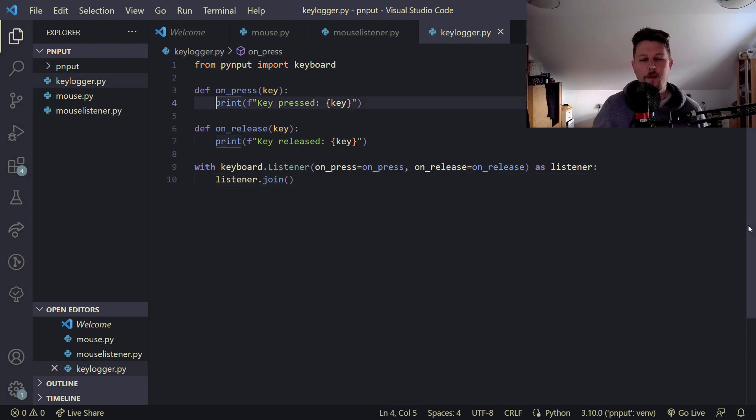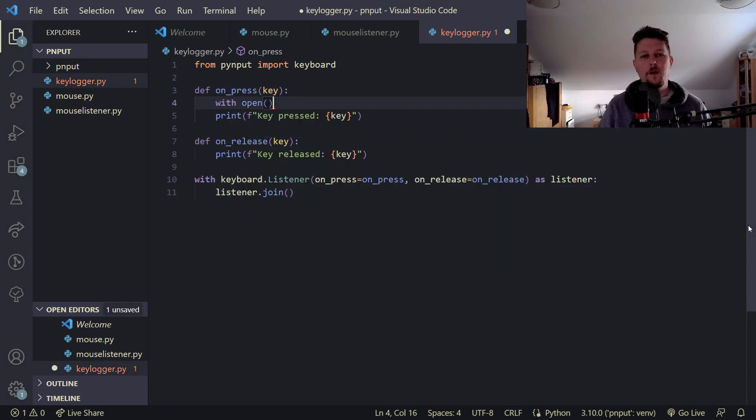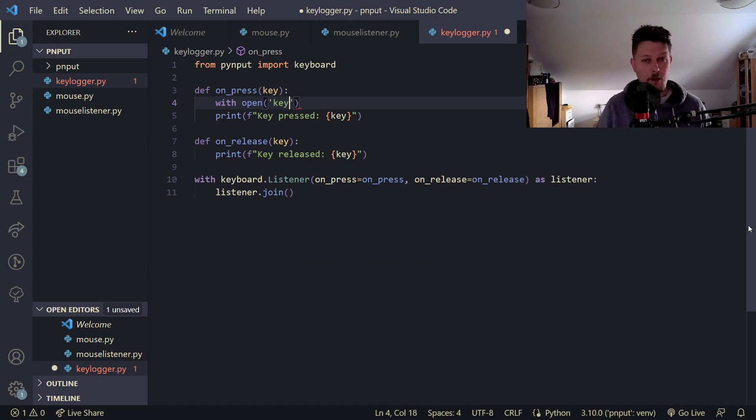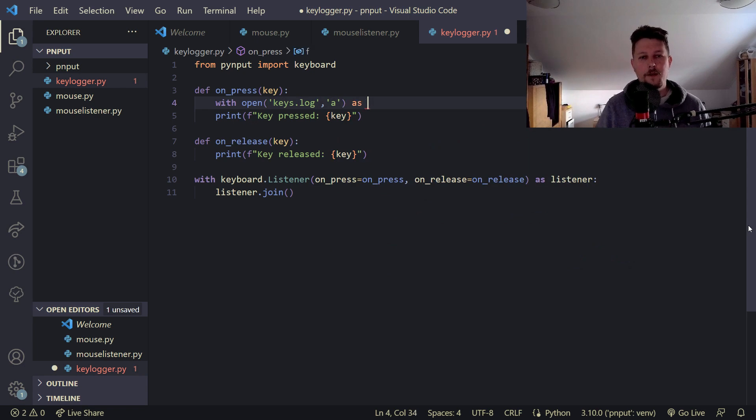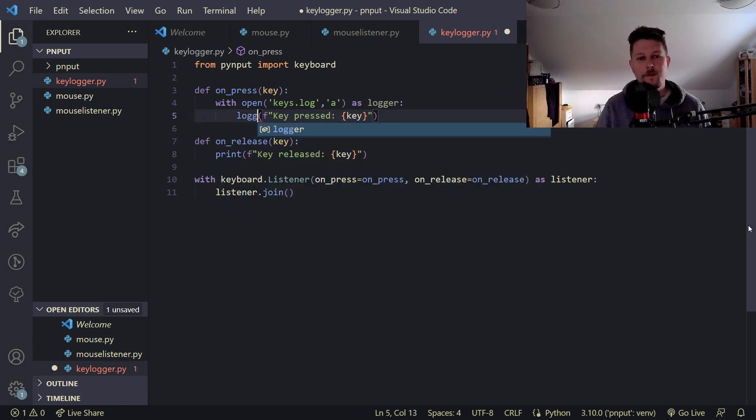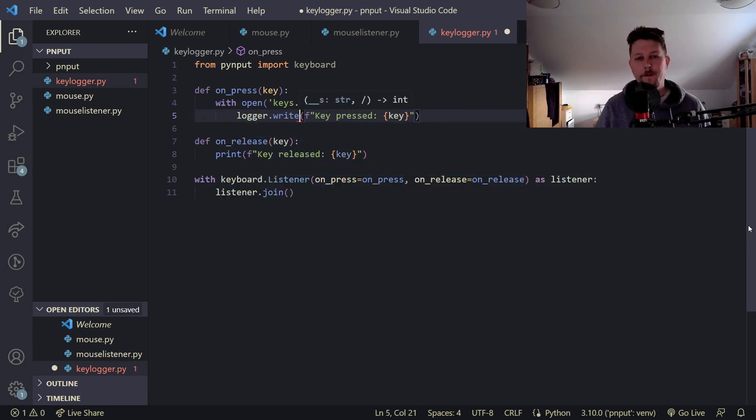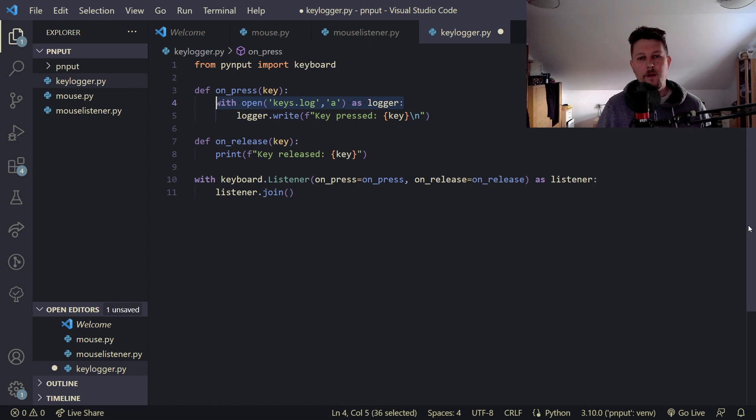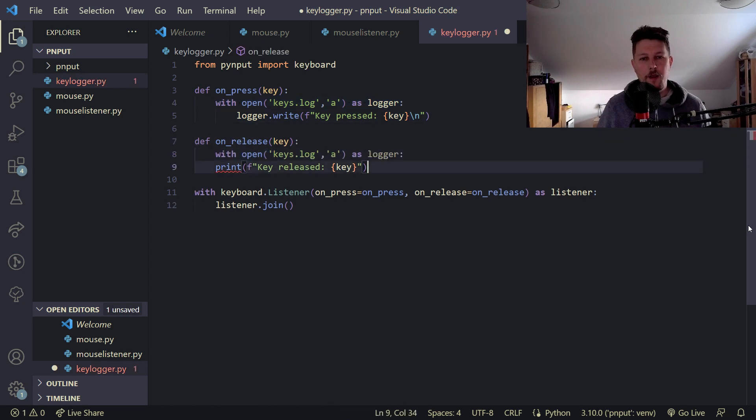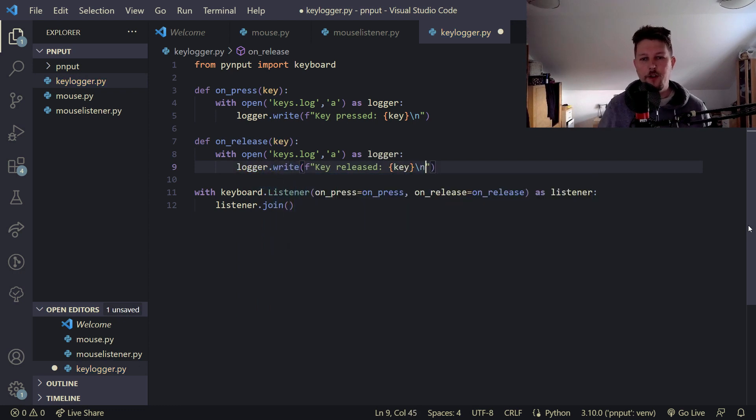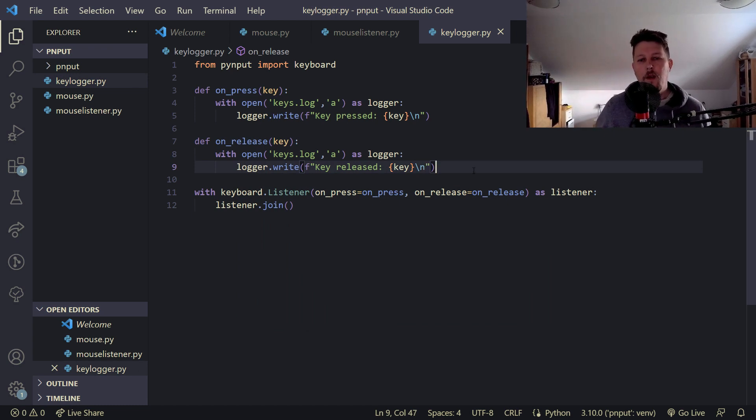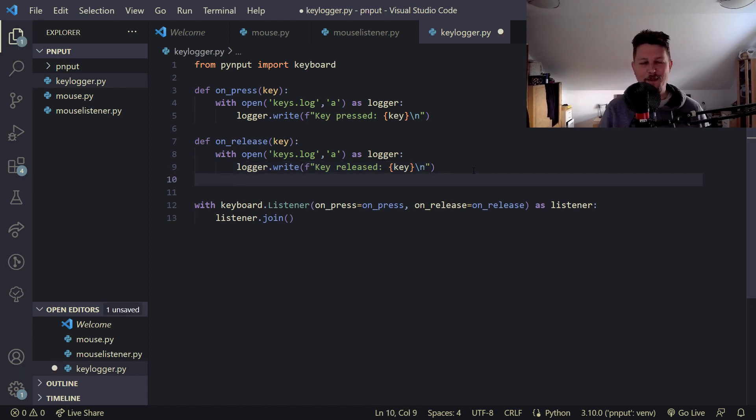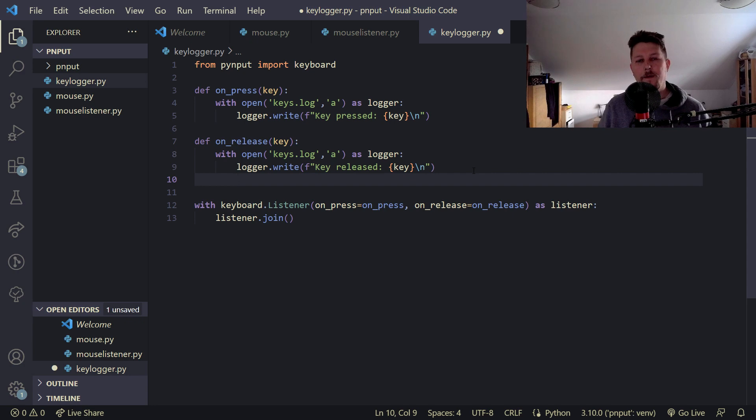And transform it so that we can log this. So with open keys.log in append mode as logger, and we see logger.write, and new line character. And we could also use it here, logger.write, slash n, and save it.